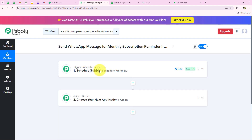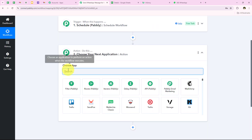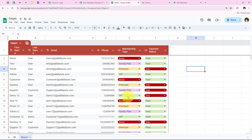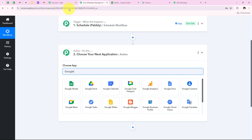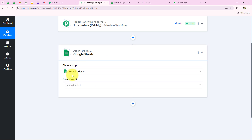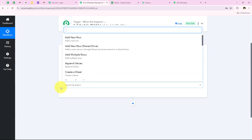Now after scheduling the workflow we are going to select our action step. For my action application I am going to select Google Sheets, because I want to extract the data of my customers from Google Sheets who have not paid the subscription fees yet. So we are going to select Google Sheets as the action application, and for the action event we are going to select Lookup.